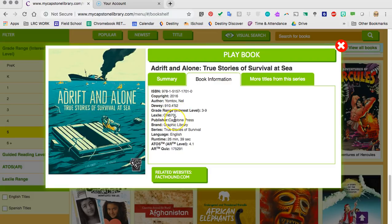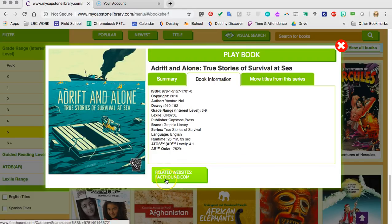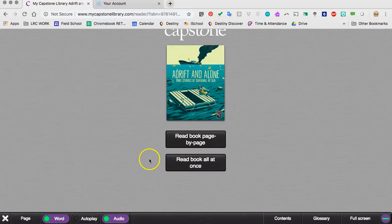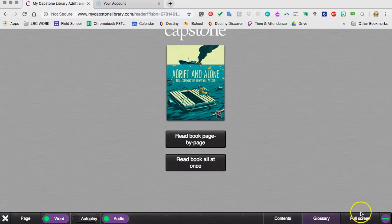It shows me what the Lexile level is. And look — it might be a graphic novel, although I'm not quite sure. It is a series called True Stories of Survival, with interest levels from grades 3 to 9. So that looks interesting. I can do additional research at facttown.com. But most importantly, I can now play the book — I am going to click on play book. Before I start, you can see that I have some options: word, autoplay, audio, contents, glossary, and full screen. I am going to keep the audio on just so you can see.